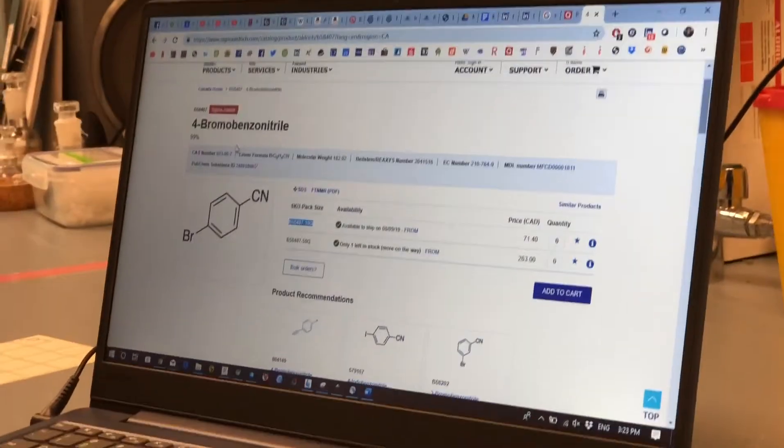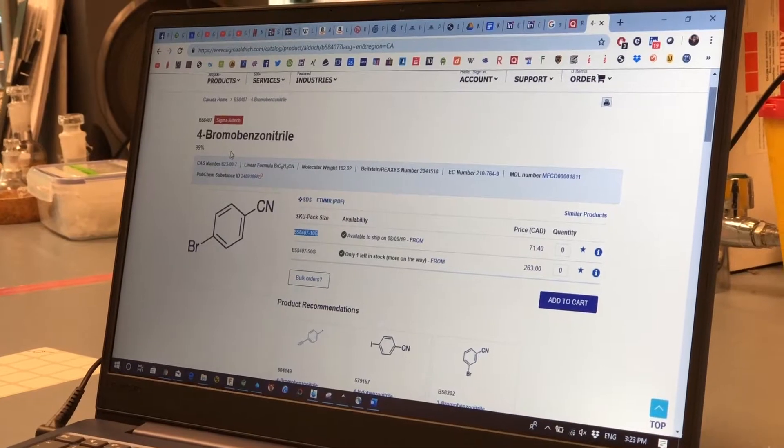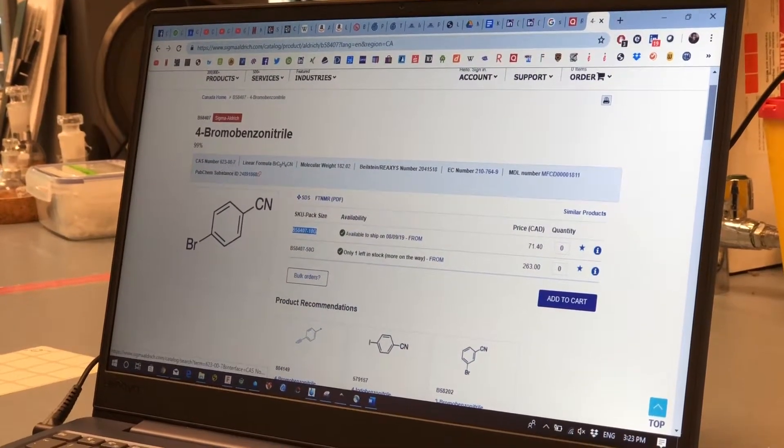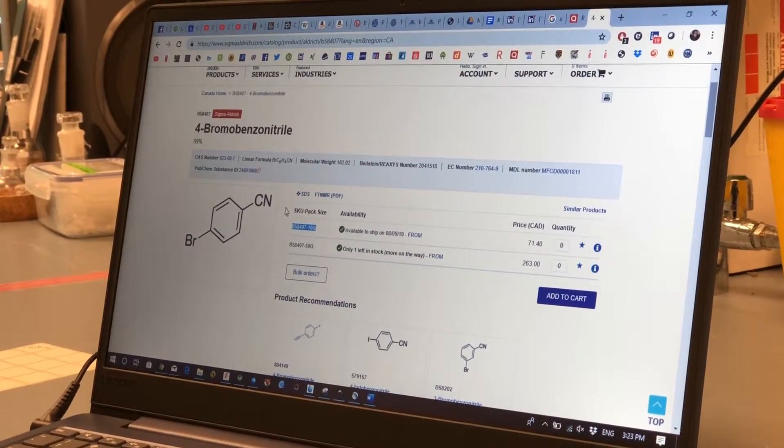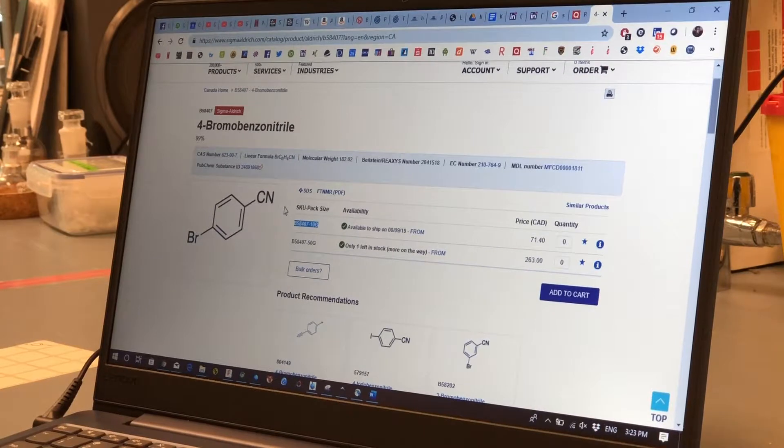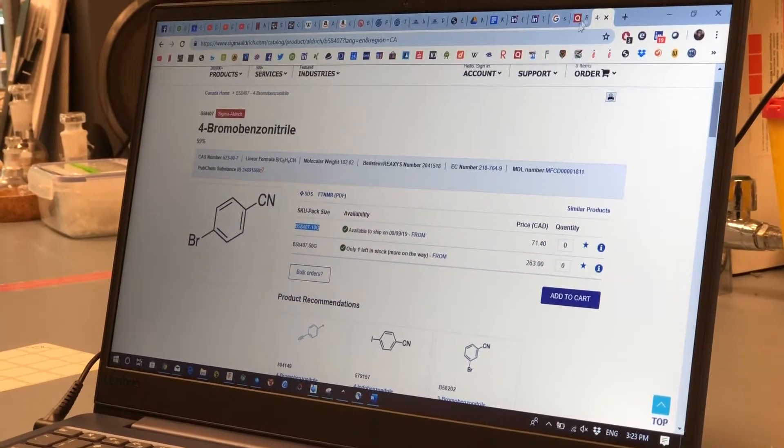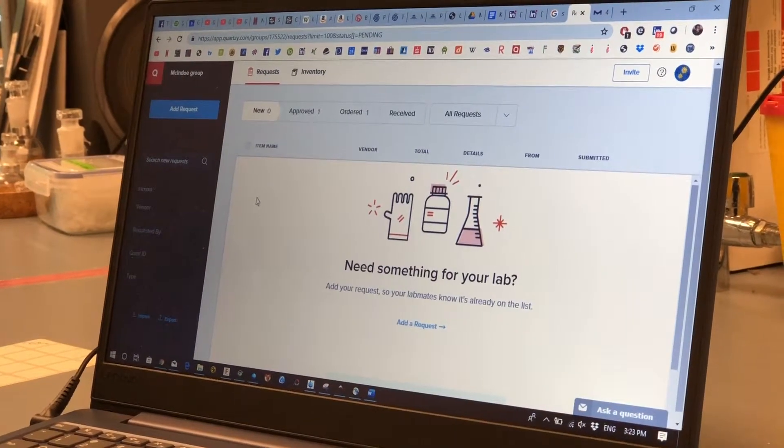So here we have 4-bromobenzonitrile. We already found that we can order it nicely through Sigma Aldrich and we actually use a browser-based program called Quartzi.